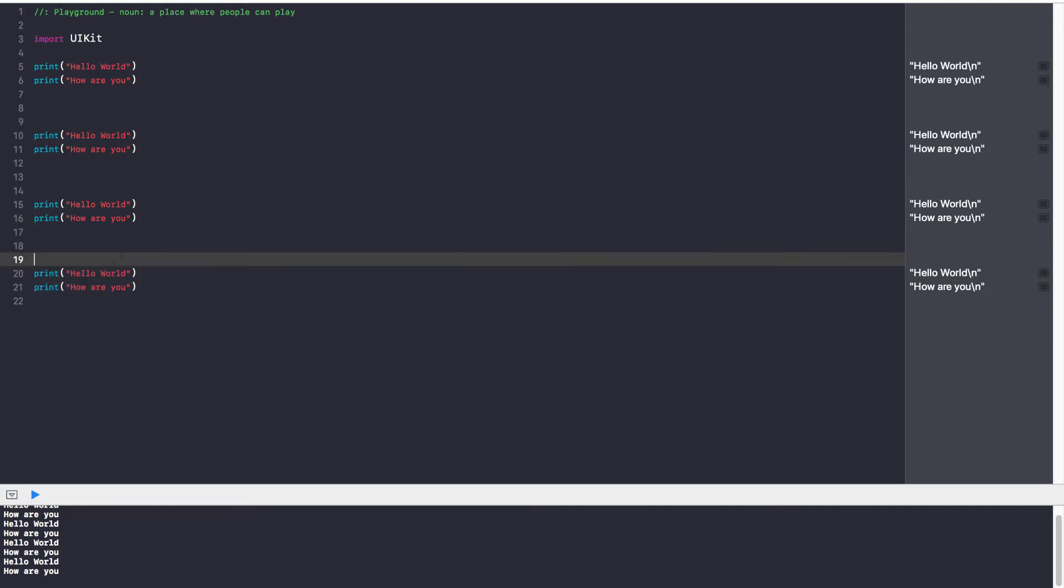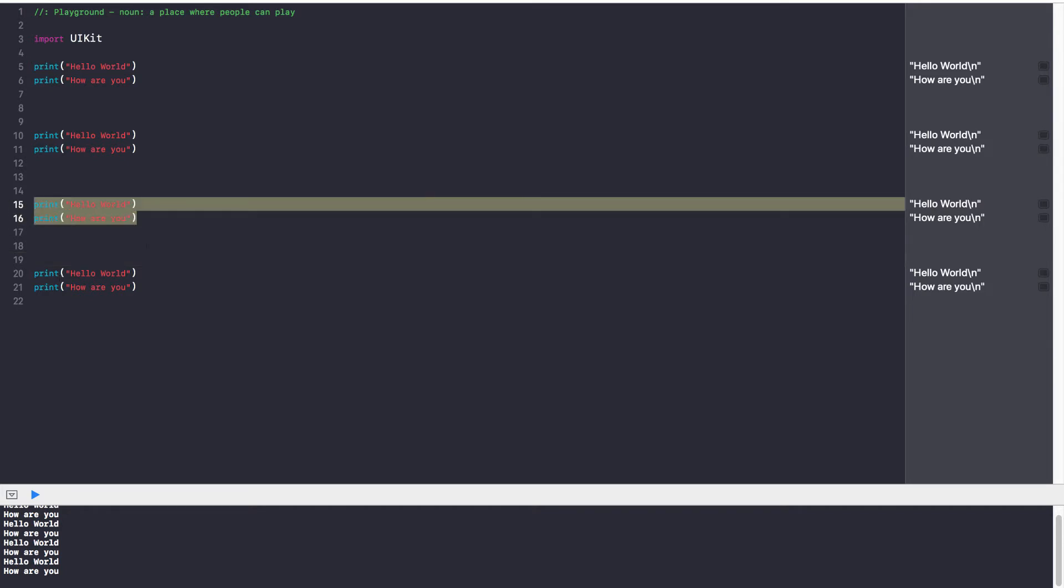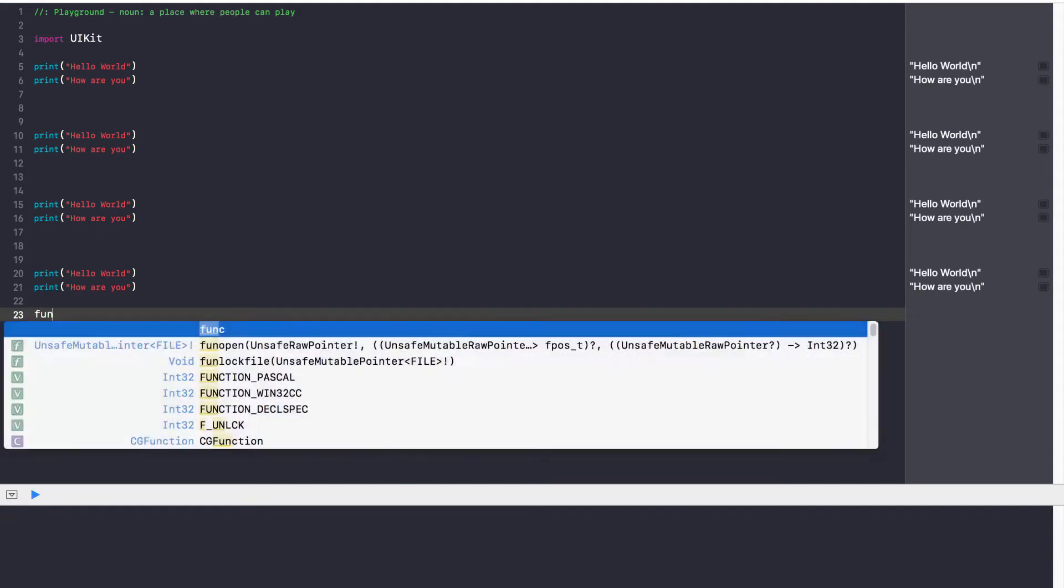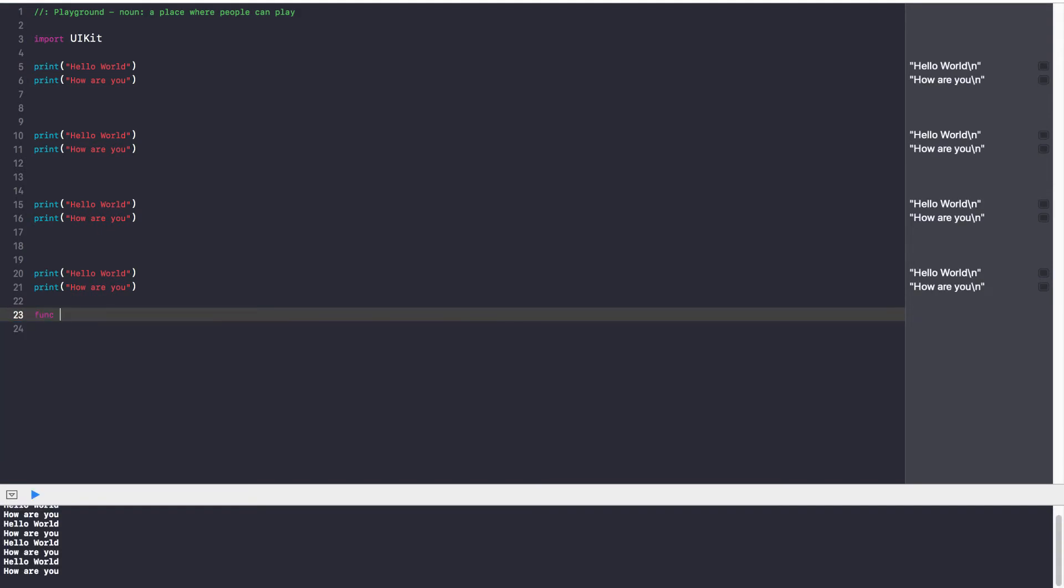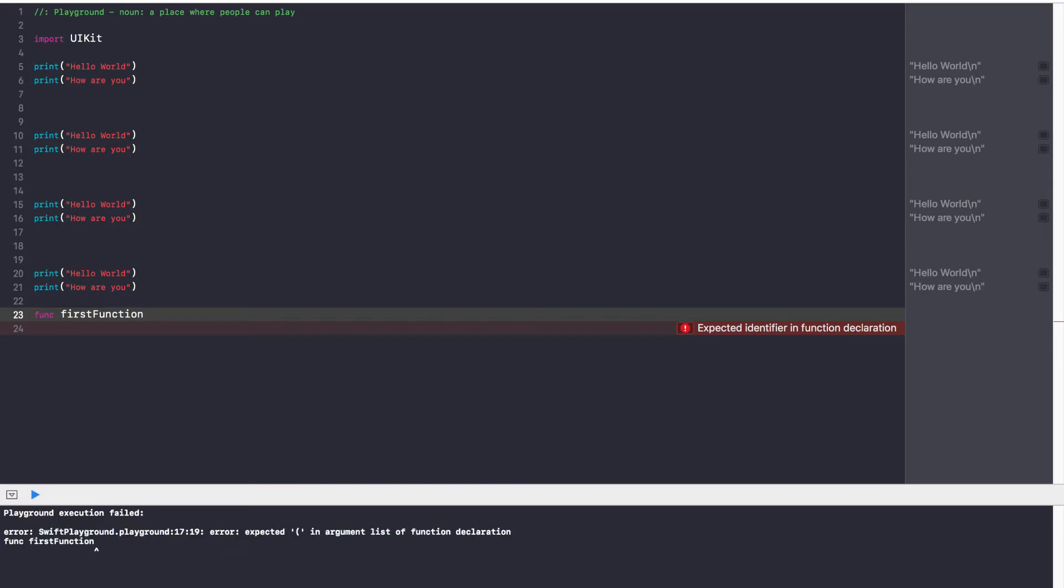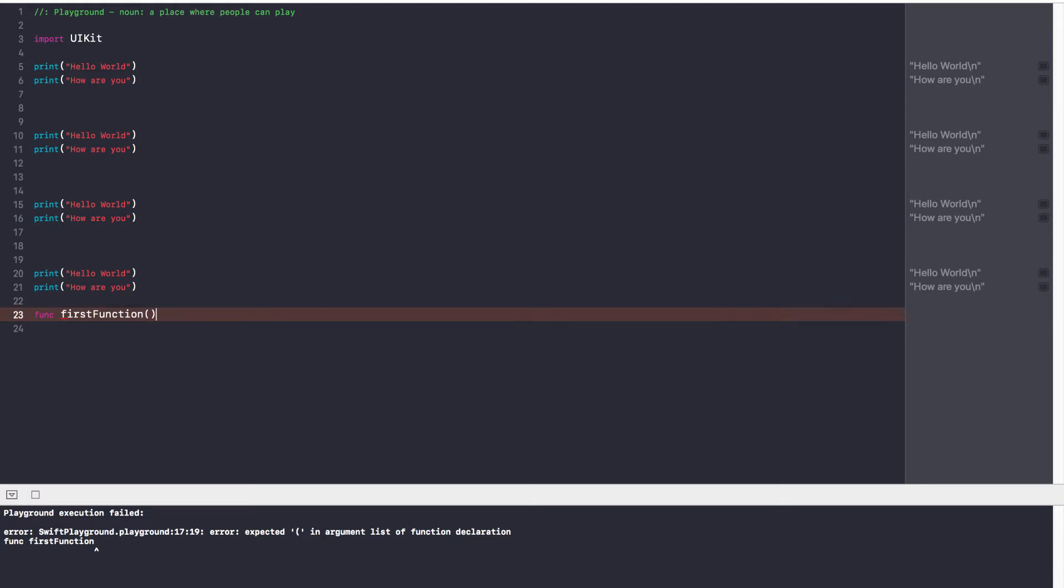So what we're going to do is place this code in a function, and then we'll call it every time we use these two statements. The way you create a function in Swift is you type func, which is F-U-N-C, which is short form for function, and then you type the function name. So I'm going to call this firstFunction, because it's our first function. And now, after that, you put two normal Shift-9, Shift-0 brackets.